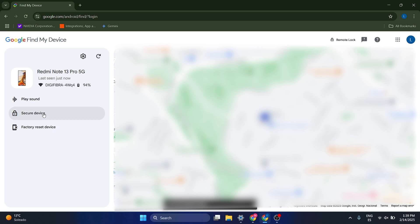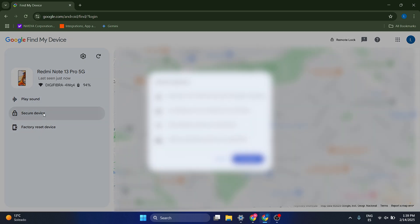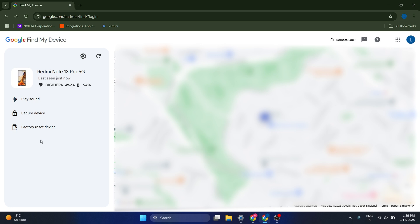What I can also do is I can secure the device. So it says, Redmi Note 13 Pro 5G will be locked with this pin, pattern, or password. So in case that my phone is unlocked, it's going to lock it.